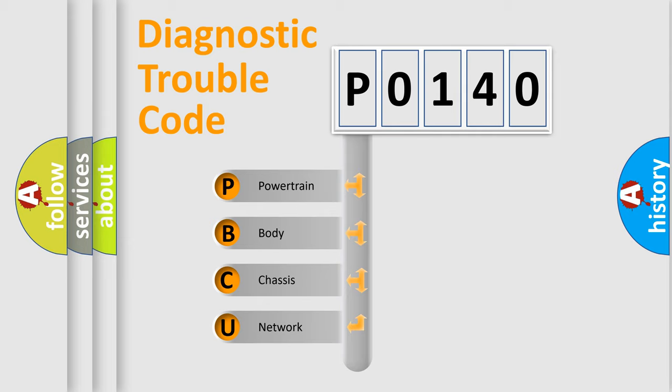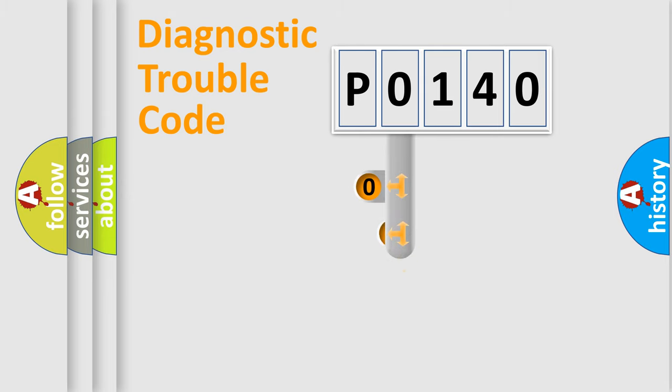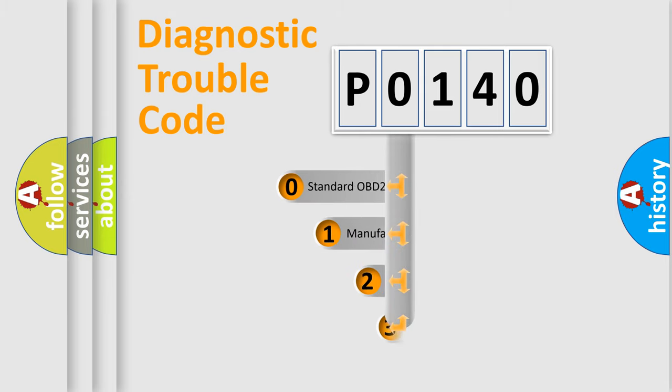We divide the electrical system of the automobile into four basic units: powertrain, body, chassis, and network. This distribution is defined in the first character code.